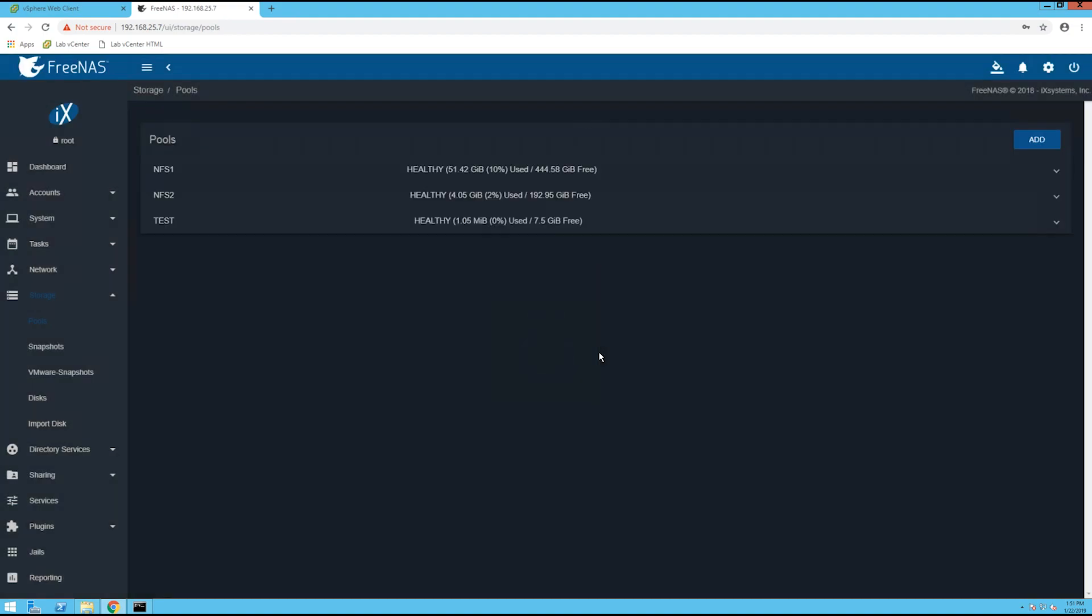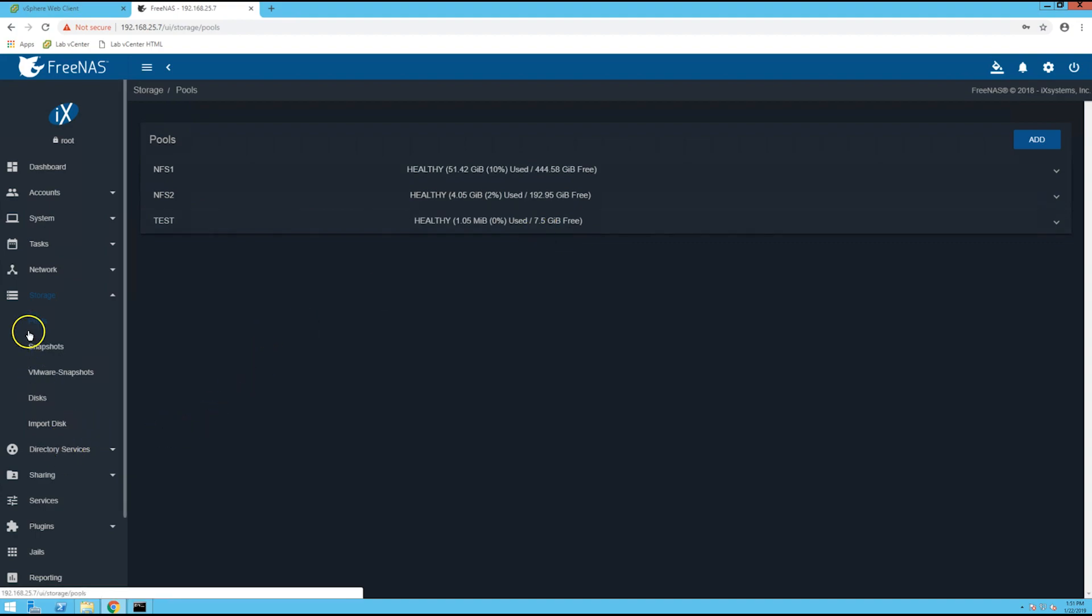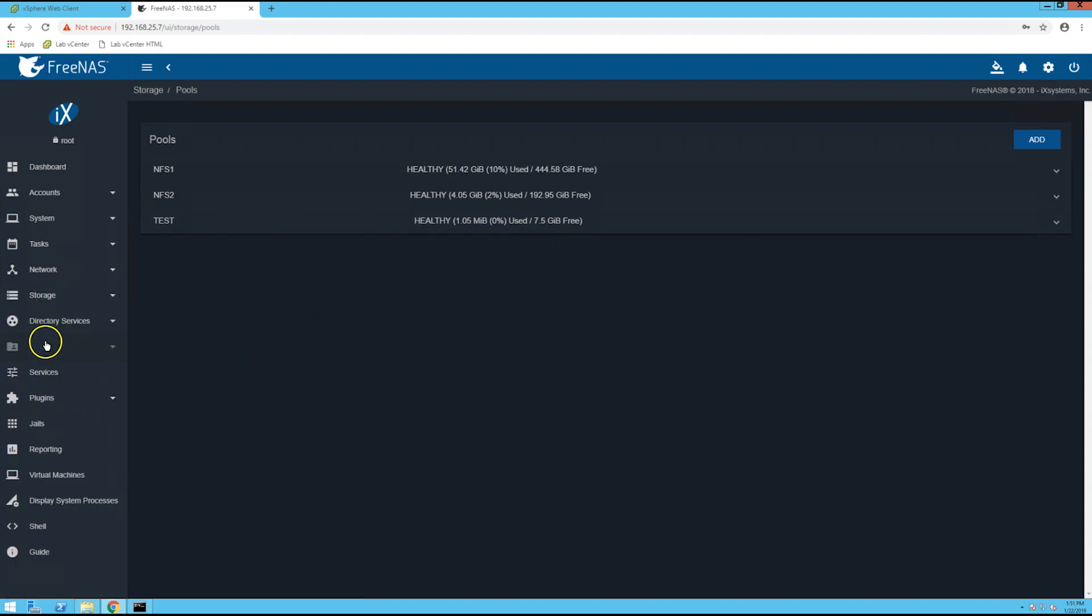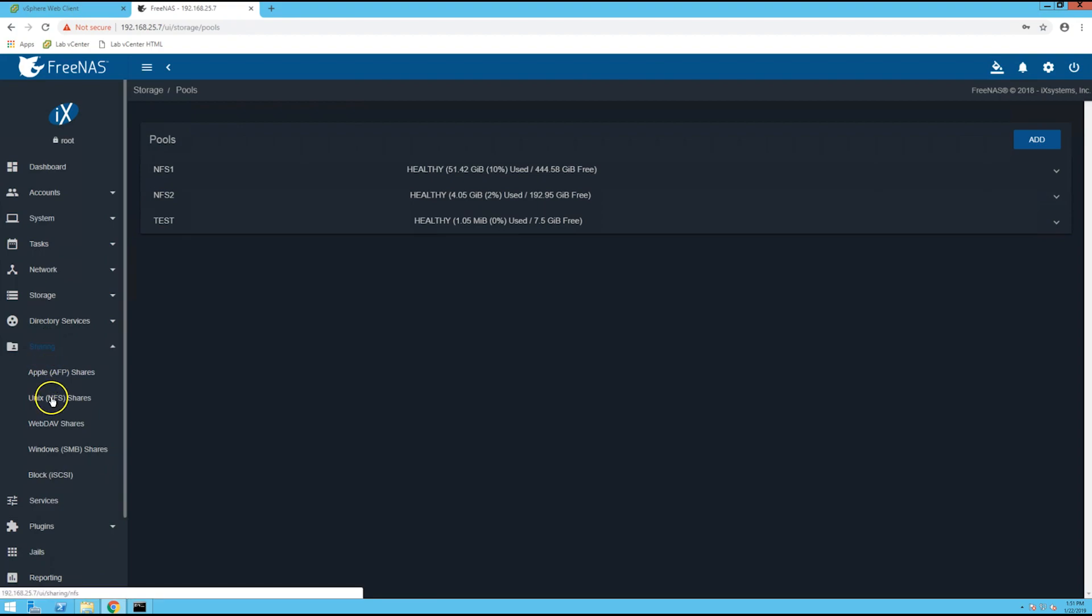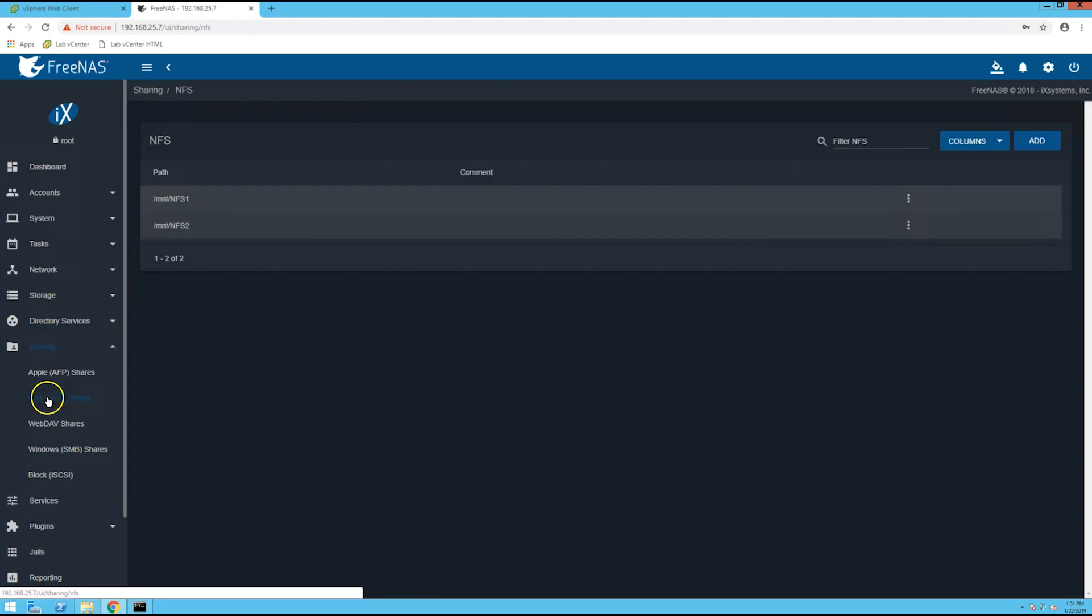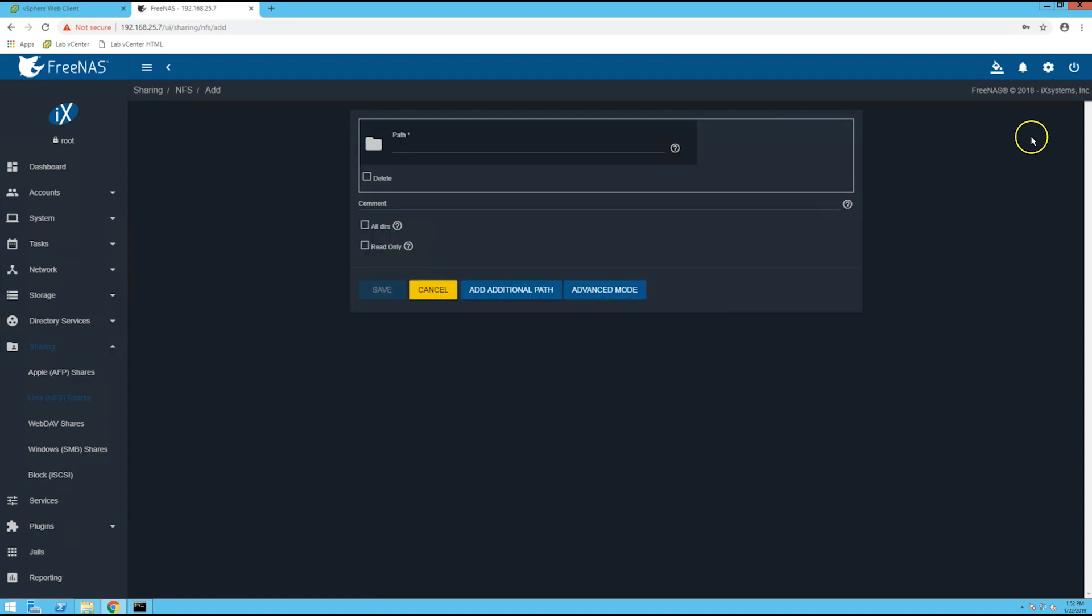All right, now we see the storage pool here to show you the health and the size. So from here we can minimize storage, go to sharing, select unix NFS shares, and select add.